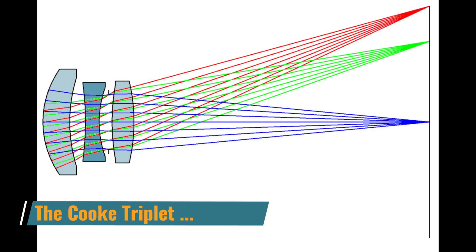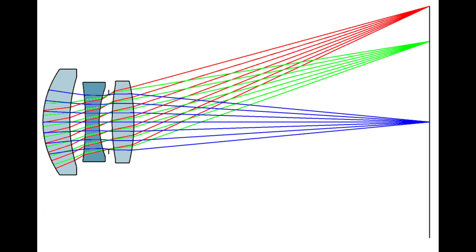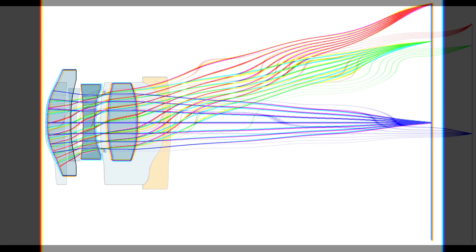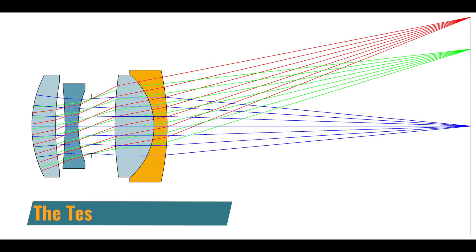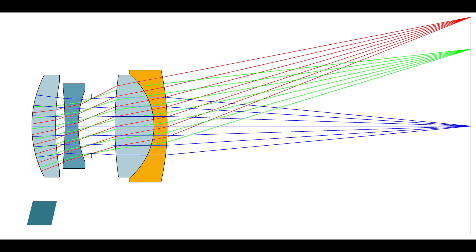Take a Cook triplet and make its rear element a cemented doublet. This variant is called the Tessar lens. The extra surface can be used to reduce aberrations, or improve F number, or increase the field of view, or all three in some combination.